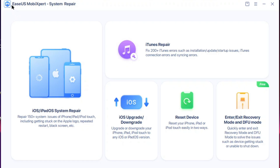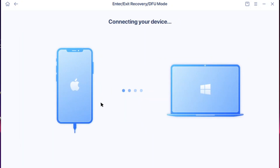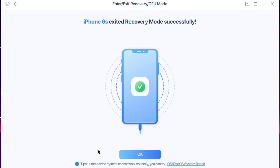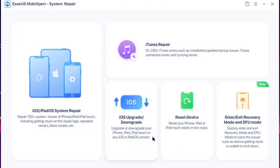This is the tool I'm talking about. You're going to find the option to exit or enter recovery or DFU mode. On the first option, which is 'Exit from Recovery Mode,' once you click on that, your phone will exit from recovery mode. Click OK.